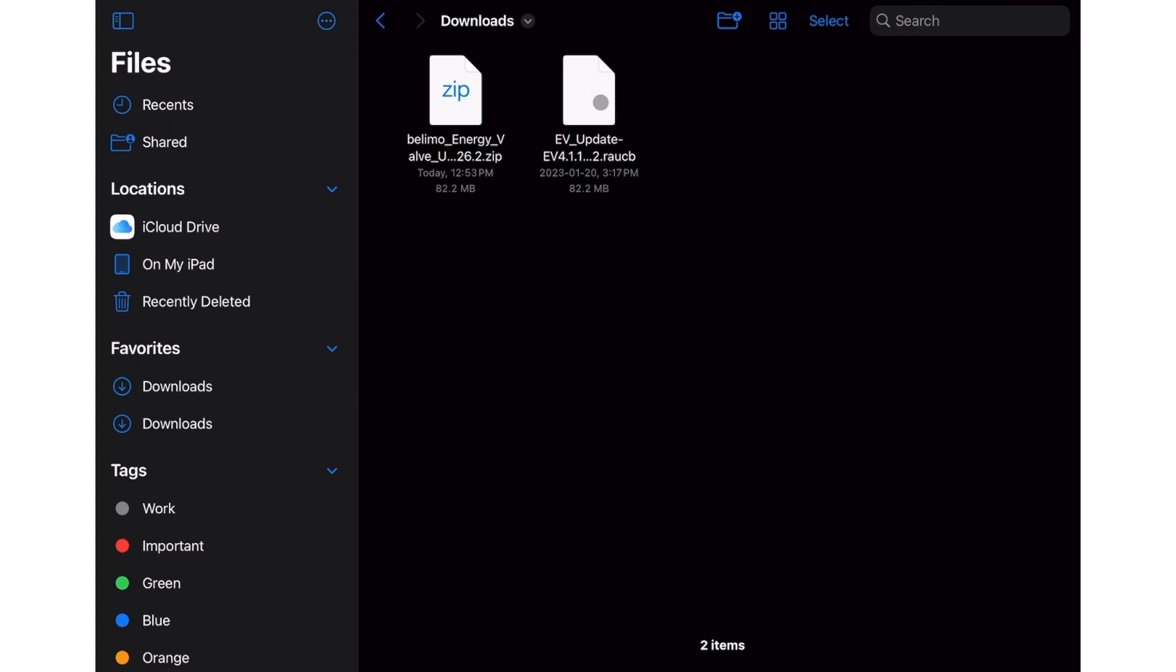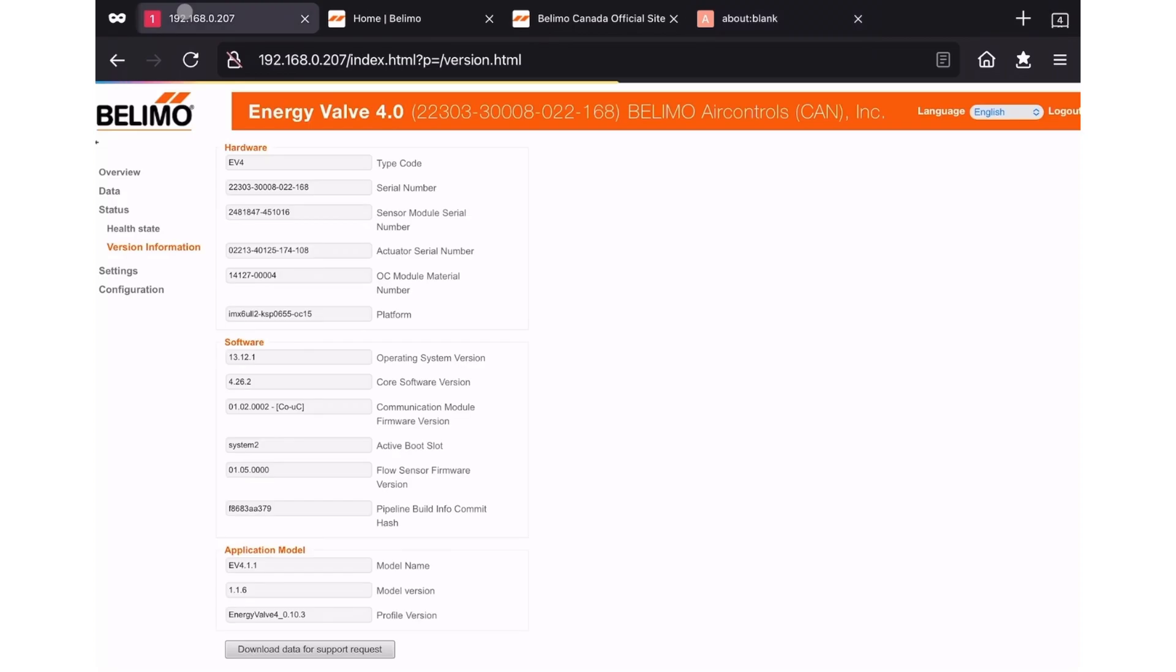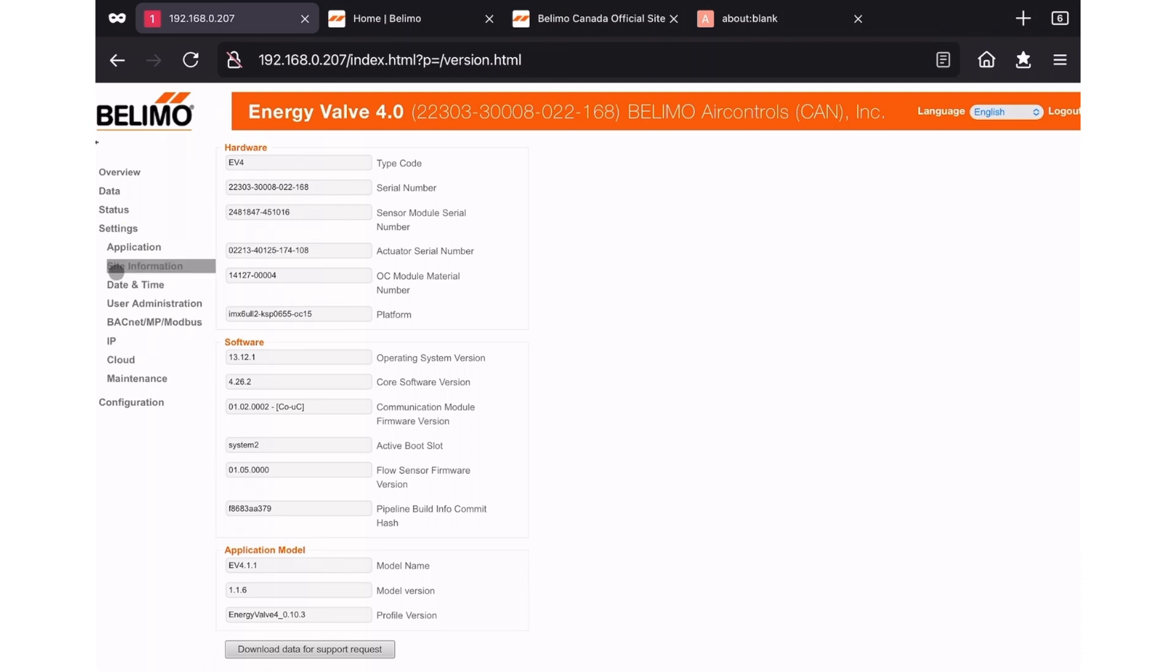Next, switch back to the energy valve or thermal energy meter web view screen. Locate and click on the settings menu on the left hand side of your screen, and then click on maintenance on the new expanded menu.